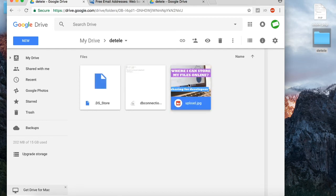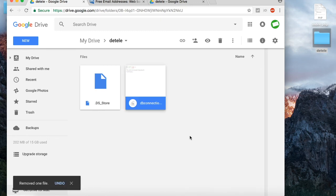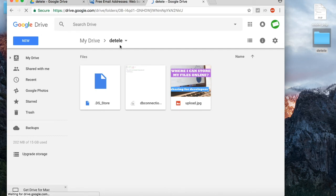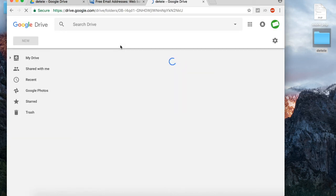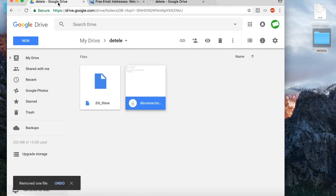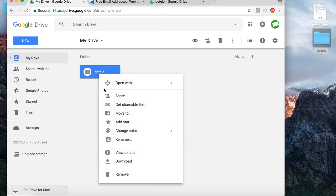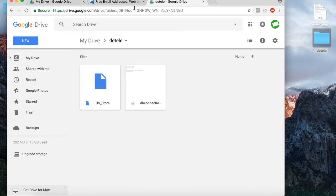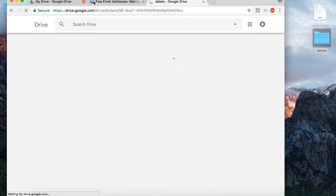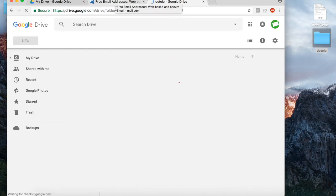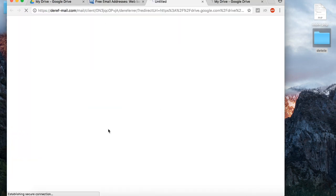If you delete the original folder or files, they will be immediately deleted from the shared link.